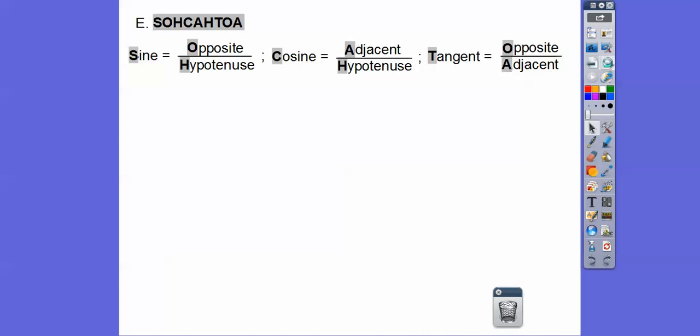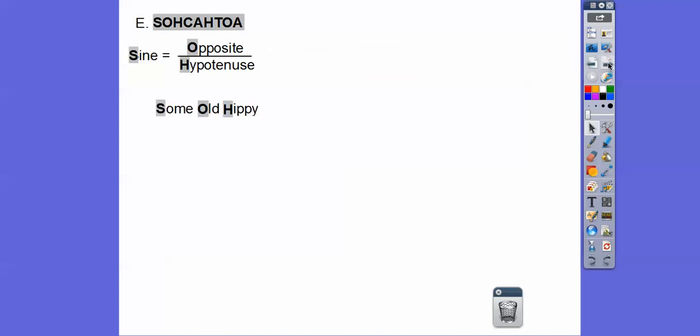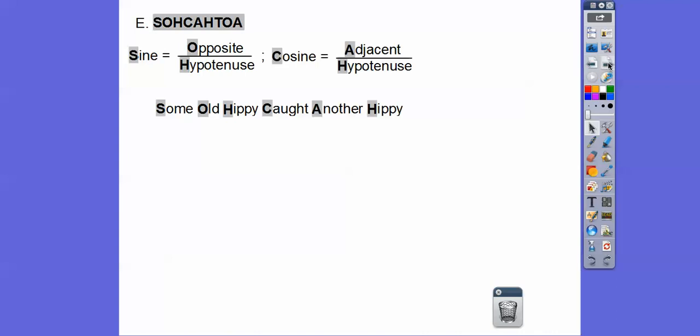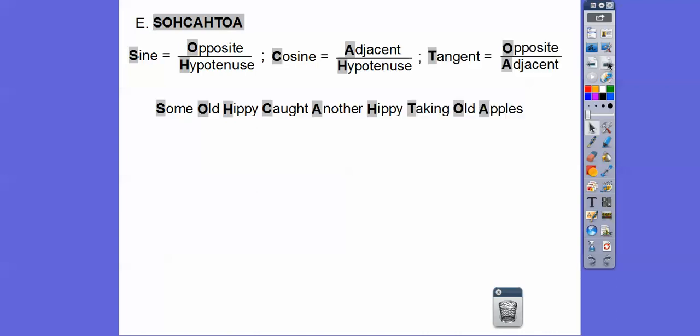A little gimmick to remember it: 'Some old hippie caught another hippie taking old apples' — that's one way to spell out SOHCAHTOA.